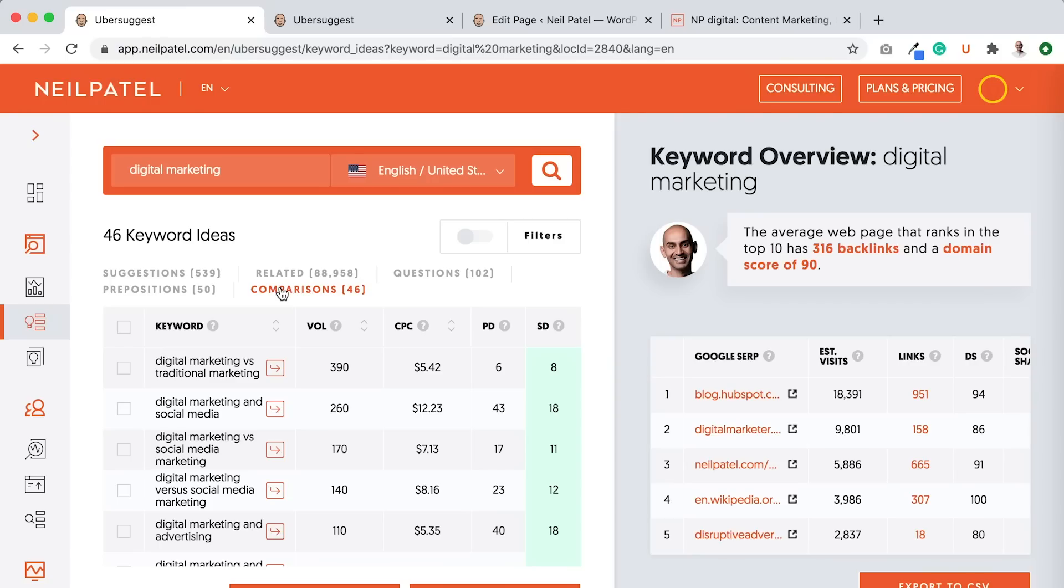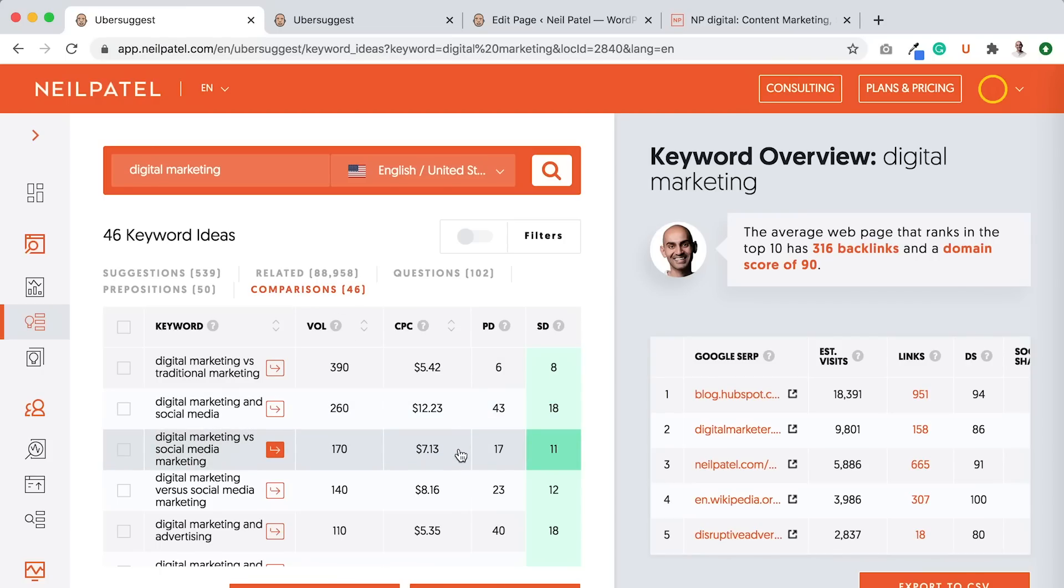Now, if you go in and you modify your content and you adjust it for all of those longer tail variations, and you ideally pick the ones that have a higher CPC, that's cost per click. So this is what someone would pay if they're bidding for that keyword in paid ads.